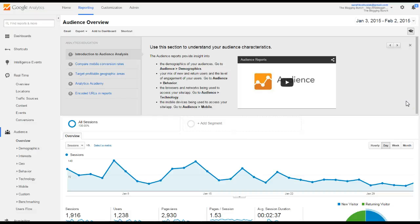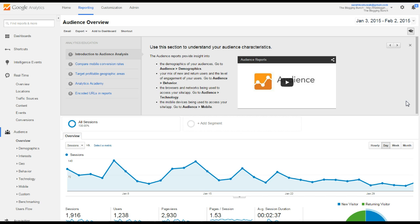Hi, it's Sarah from The Blogging Bunch, and today I wanted to give you a quick tour of Google Analytics basics. It can be seriously confusing, so I just want to give you what you need to know, what you need to start looking at and checking.